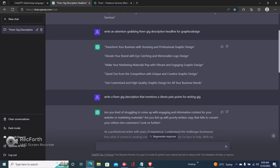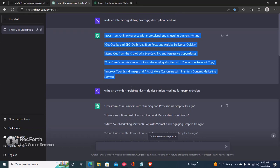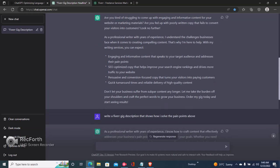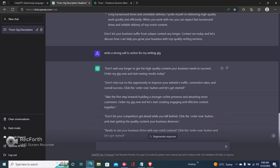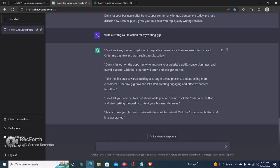Scroll up and choose the specific parts you want. We have different headlines here — you can use any of them. Scroll down to the area where we talked about how you solve the client's problems: 'I have a talent for researching and synthesizing information in a way that is interesting and easy to understand.' Then scroll down and copy any of the calls to action. Look at this one: 'Don't miss out on the opportunity to improve your website's traffic, conversion rates, and overall success — click the Order Now button and let's get started.' This is really good because we used the adjective 'strong call to action.'